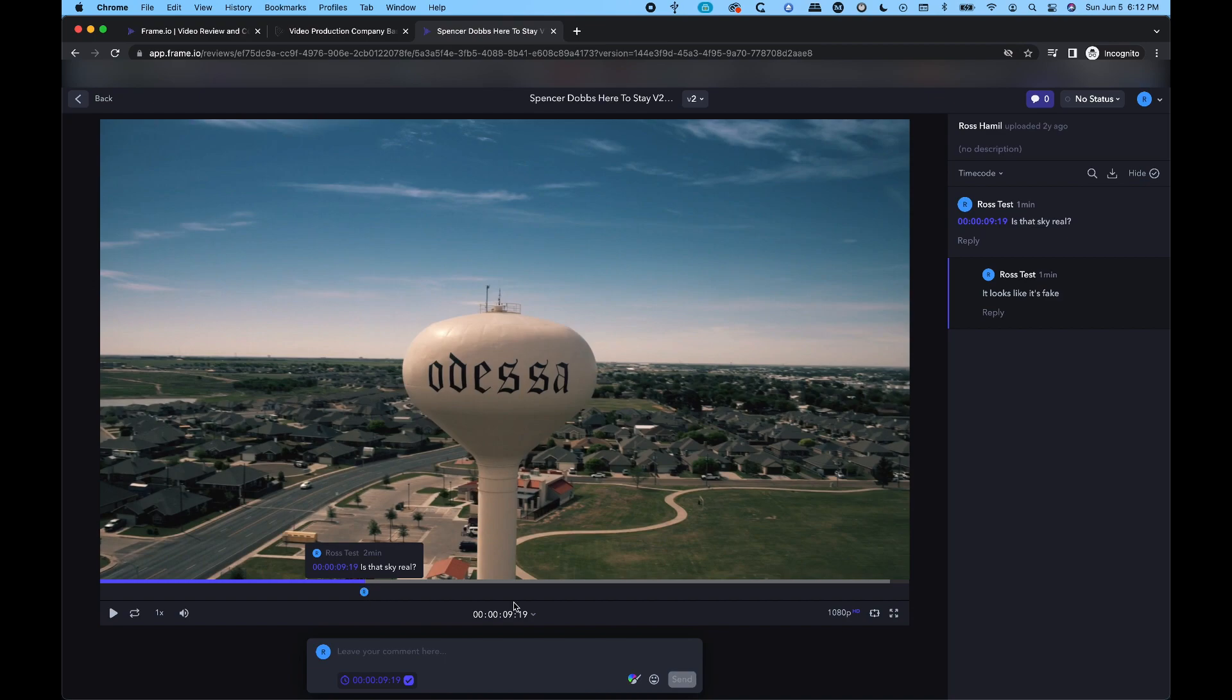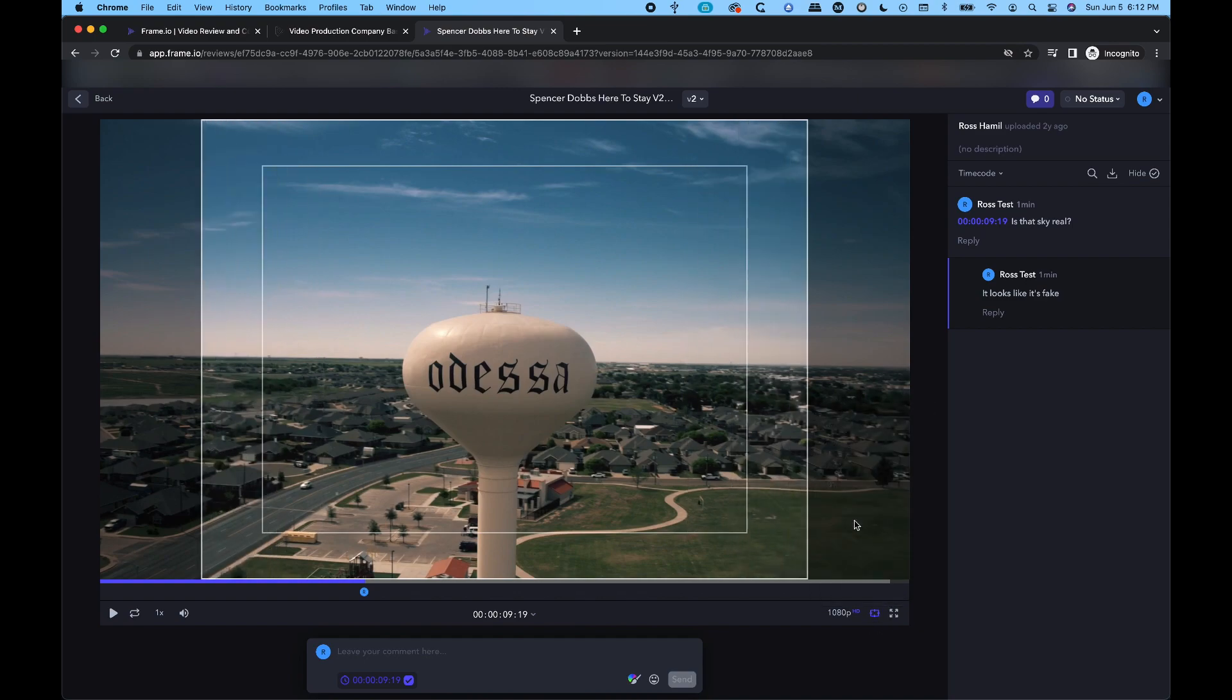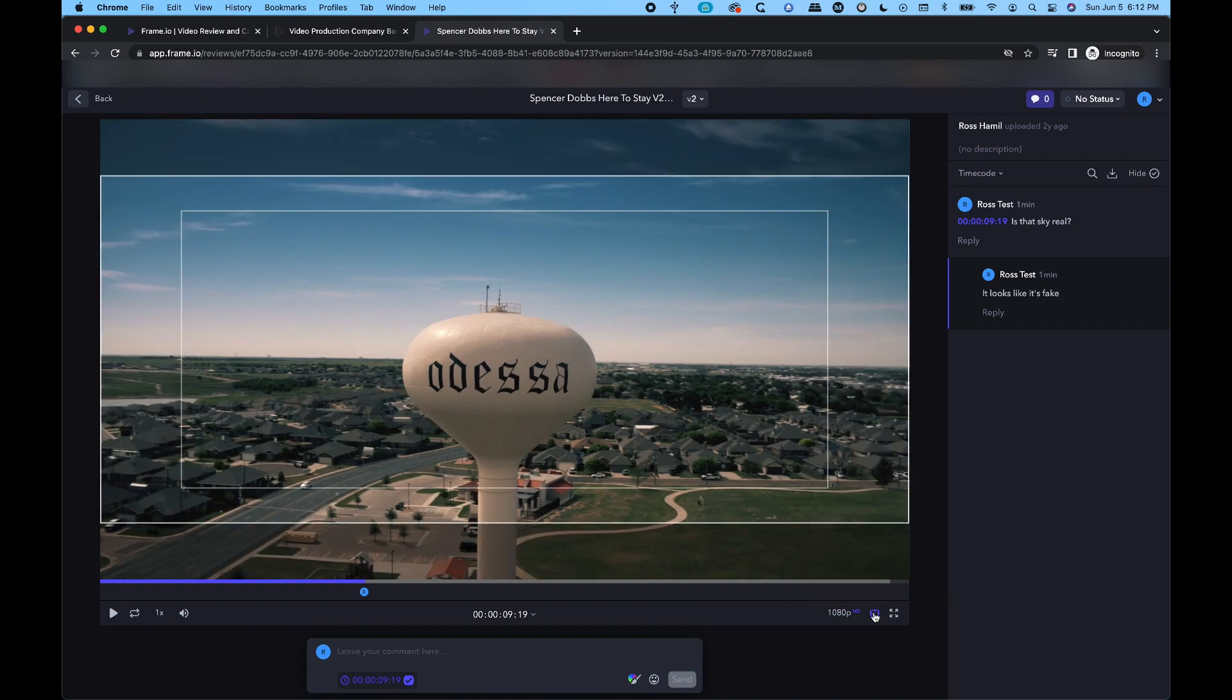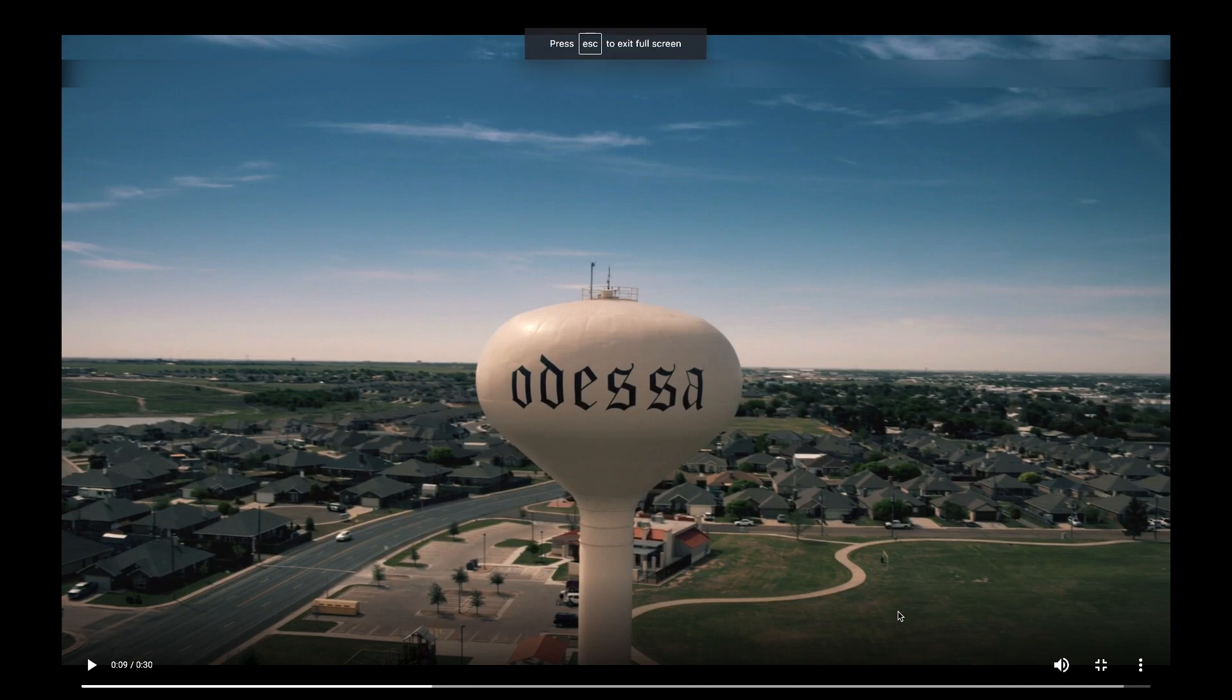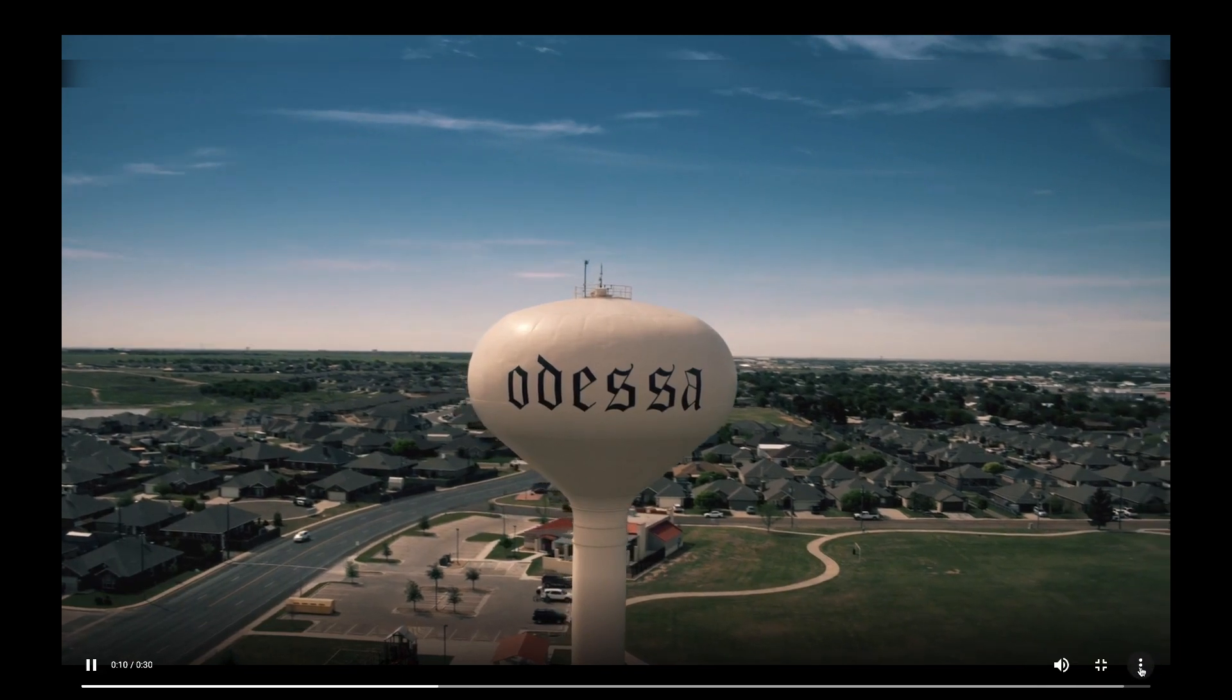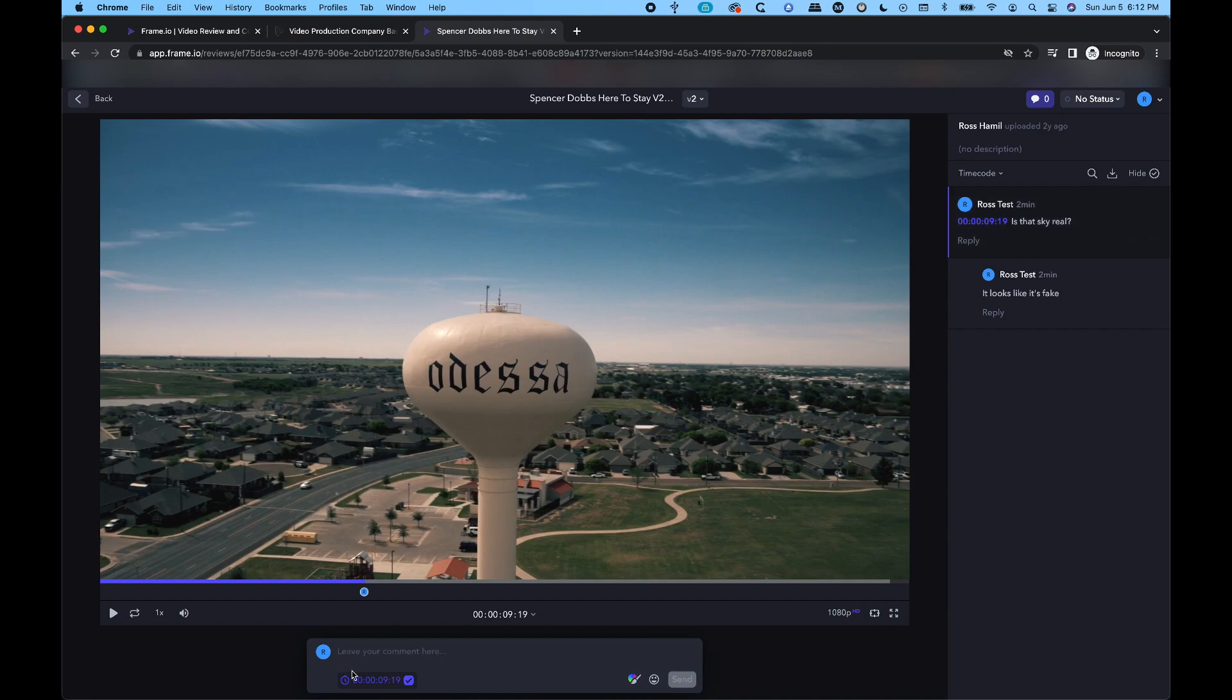But this does go a lot deeper. We can take a look at the interface, you've got guides here if you want. If you're looking at doing this for social media, you can set what looks like a one by one crop, you can go four by three, what it would look like on an old TV station, 2.35 anamorphic, or you just have them off and go full screen if you want. You can set playback speed, picture in picture. But let's just go back here and get into some of the nitty gritty.